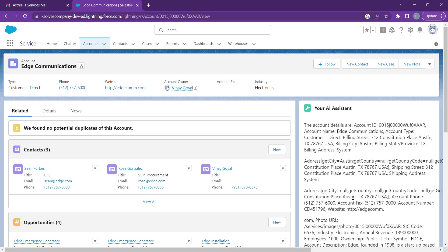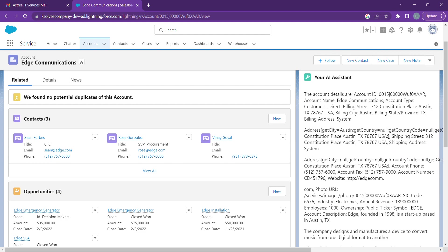And here we have our account details: our account ID, name as we know is Edge Communications, and account type.